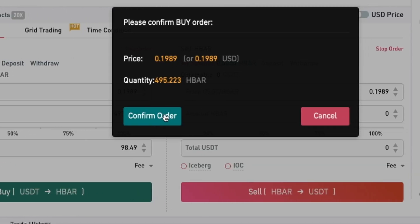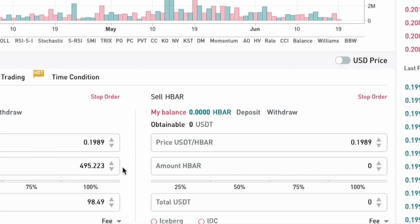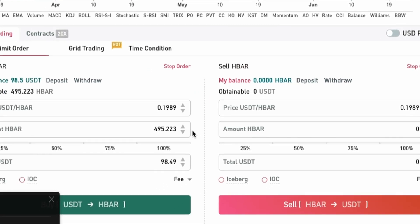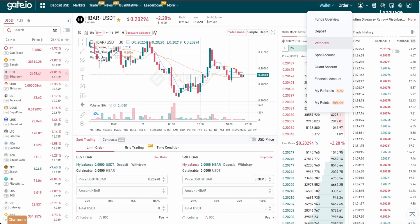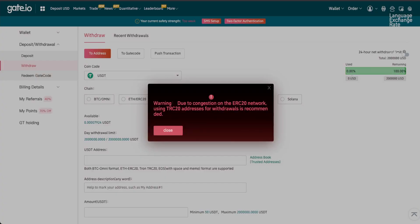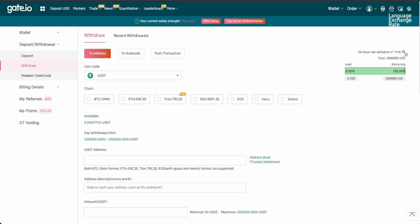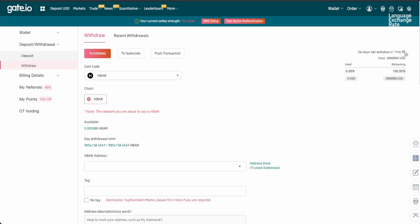The last step is to transfer the HBAR from Gate.io into your Ledger HBAR wallet. Click on wallet on the top right panel again, then click on withdraw. Select HBAR as the coin, fill in the form, then submit the request.